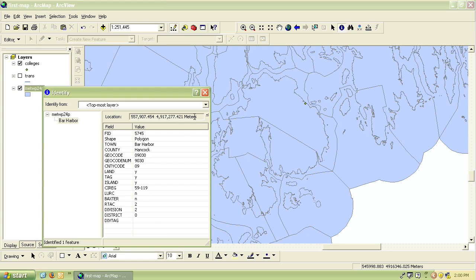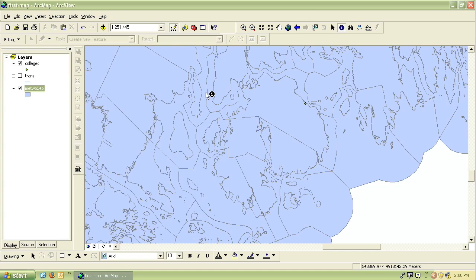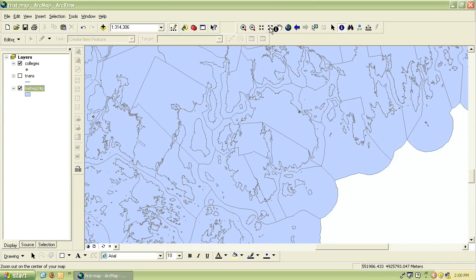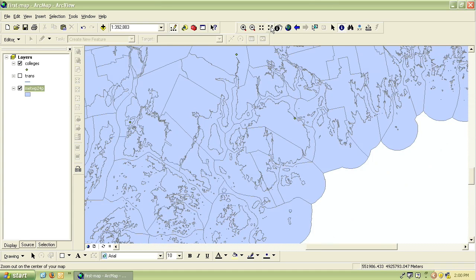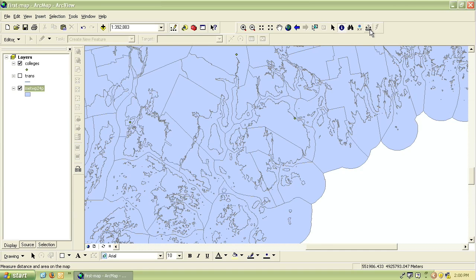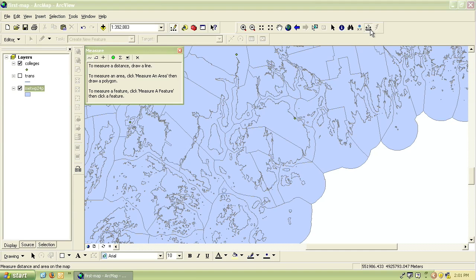Finally let's look at how to measure distances in ArcView. This is a pretty basic piece of information that people often want to determine from maps. There is a measure tool that looks like a little ruler with a question mark over it on the right hand side of your standard toolbar. When you click on it the measure window will open.